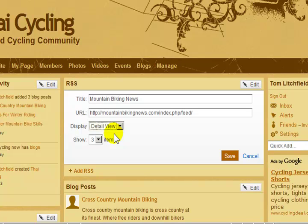The last option is how many items from the RSS feed I want to display. I'm going to change this setting to show five items.